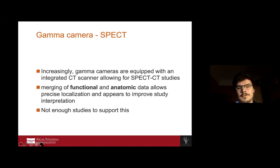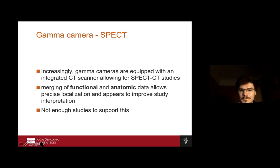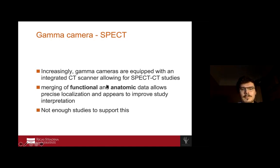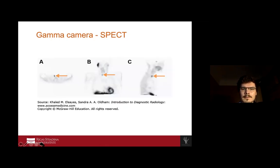We can also combine SPECT with conventional CT, giving us not only functional but also anatomical data, which helps evaluate pathology even better. However, at the moment there are not many studies supporting this method and there is no specific clinical use established yet. Here we see the three planar pictures — axial, coronal, and sagittal.